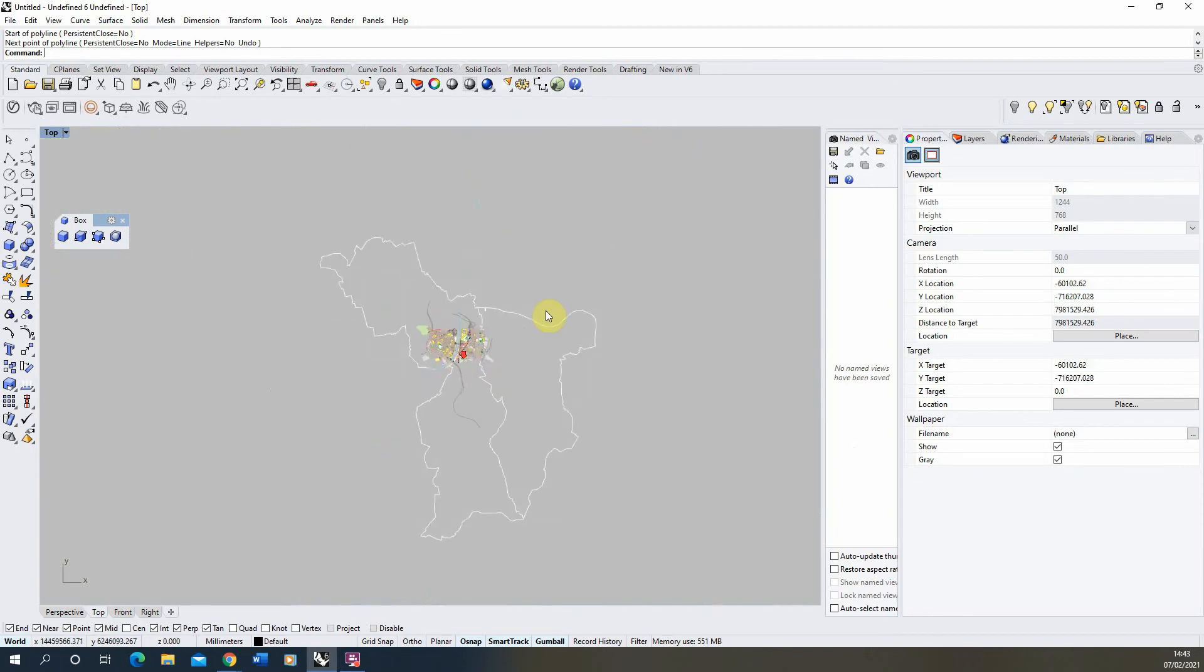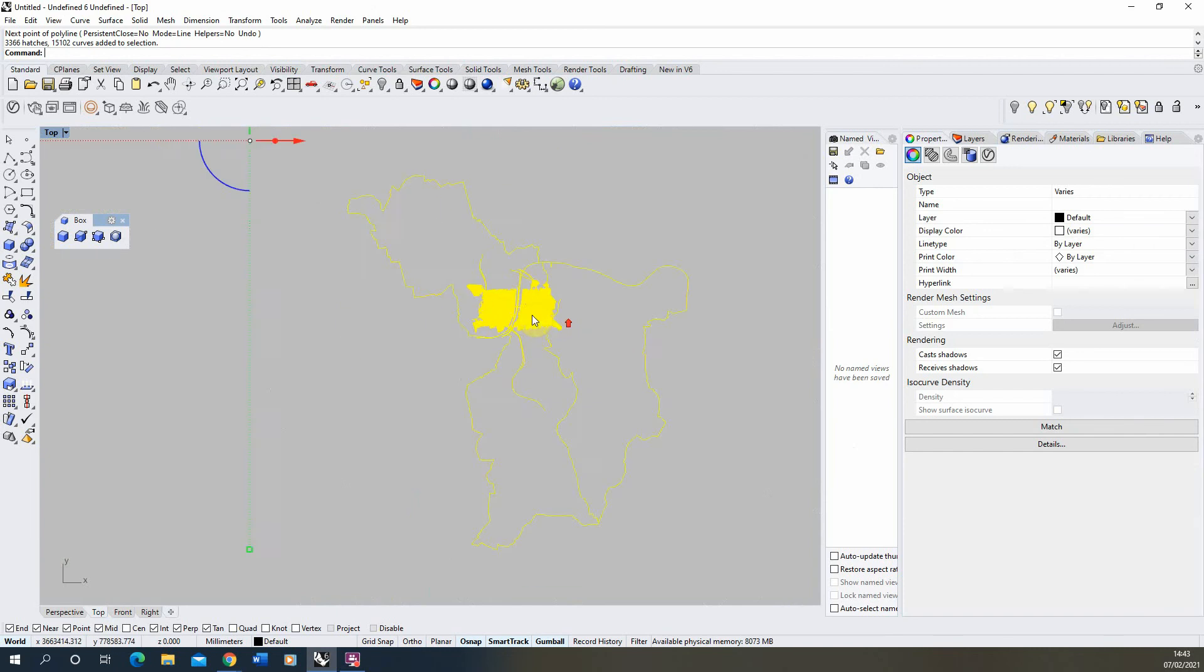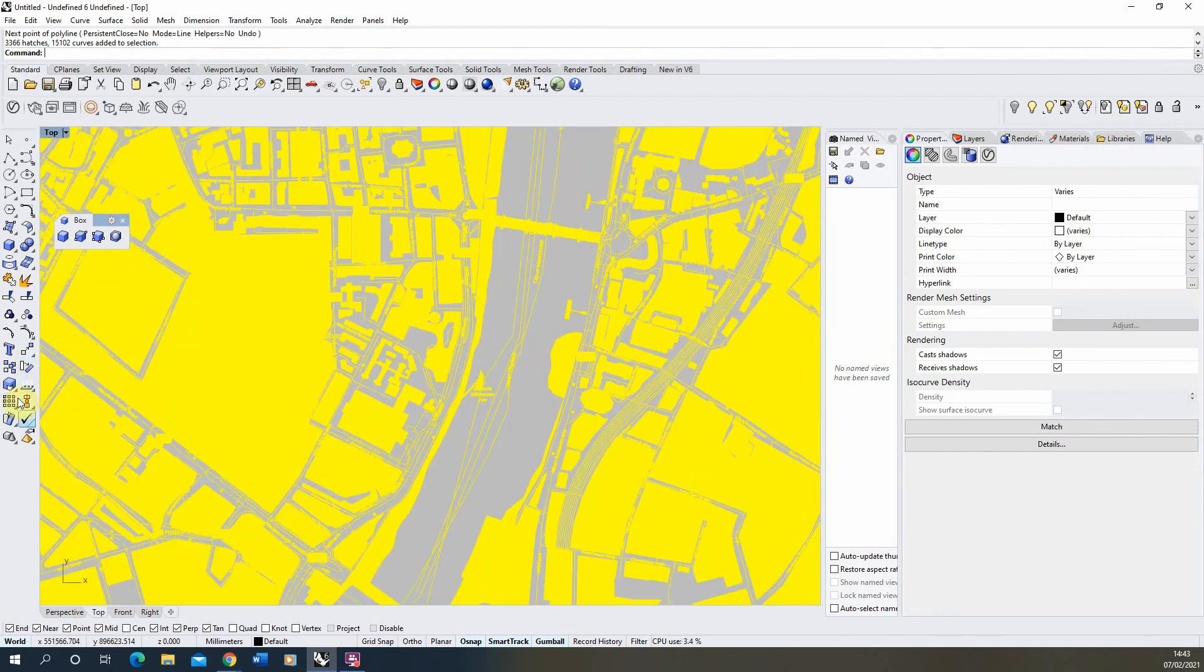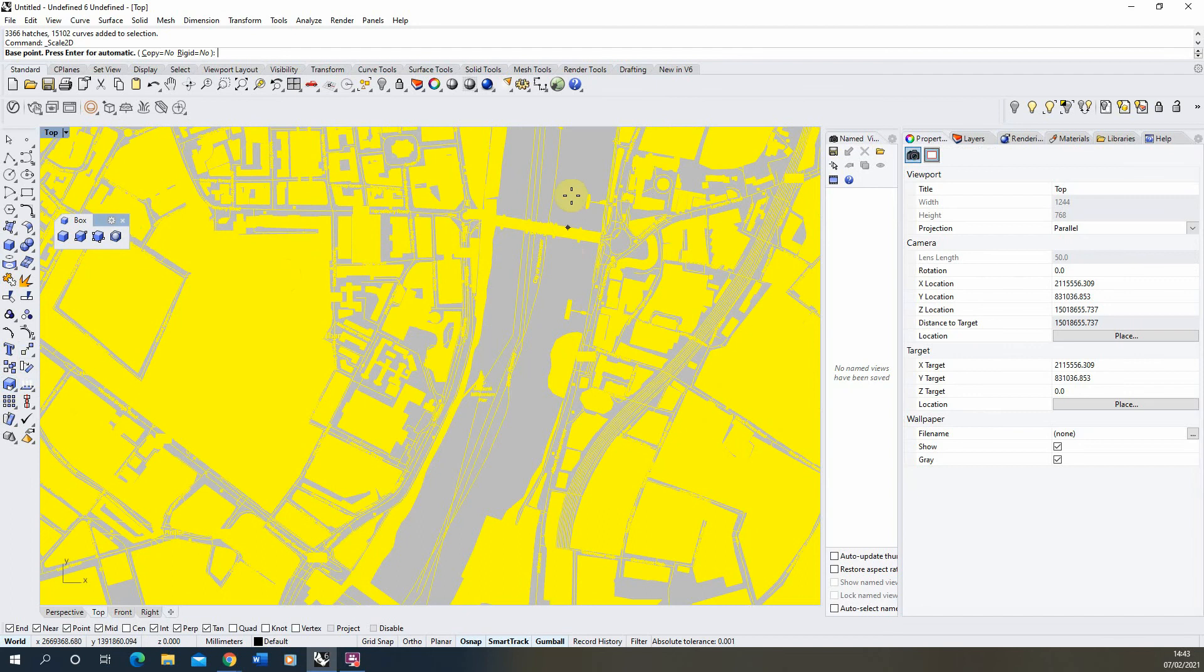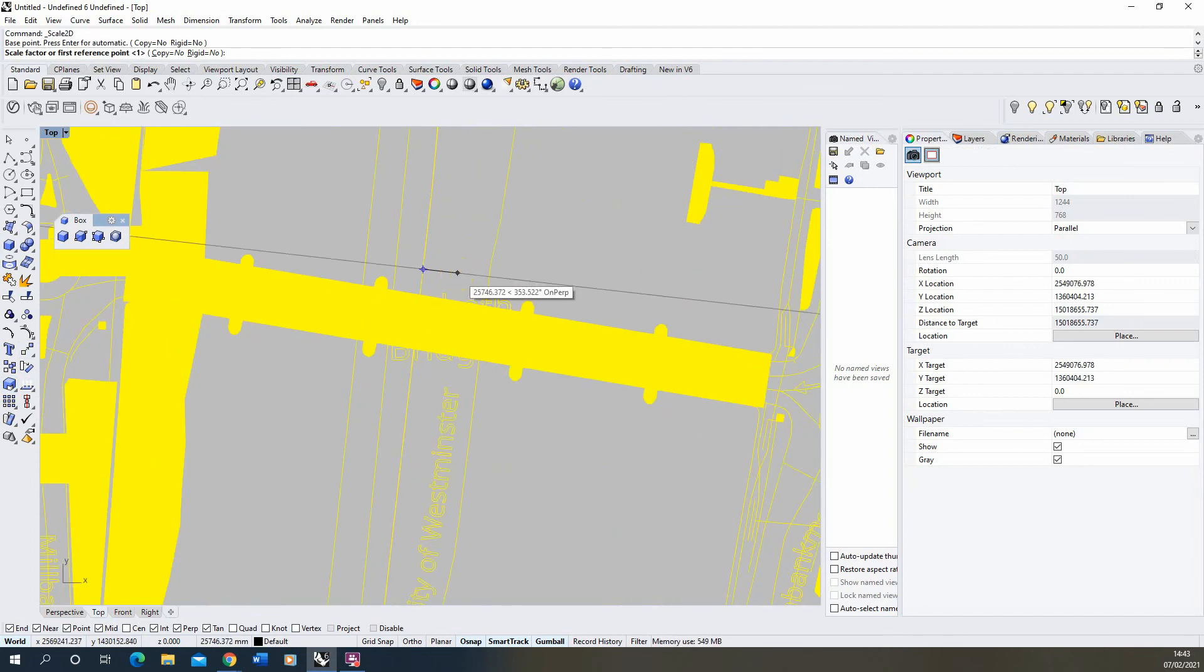What I'm going to do just before we start working is select all this data here. We're going to use the scale tool, scale 2D, select any point on the map and then just scale it by a scale factor of 0.5 so it's half the size.